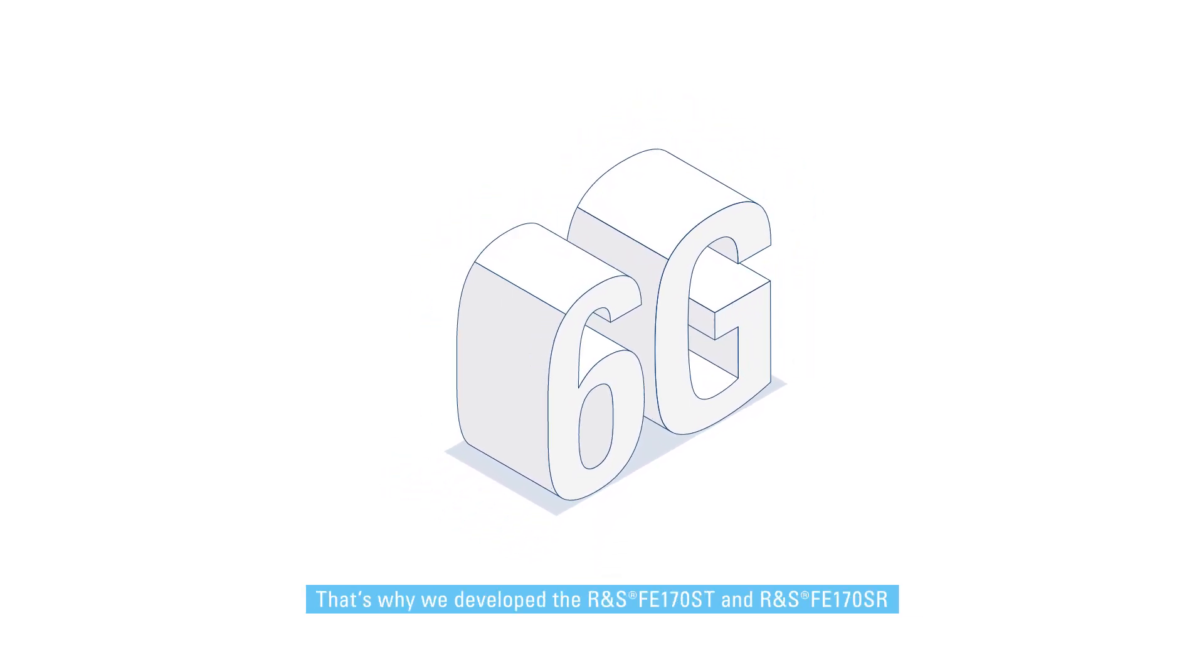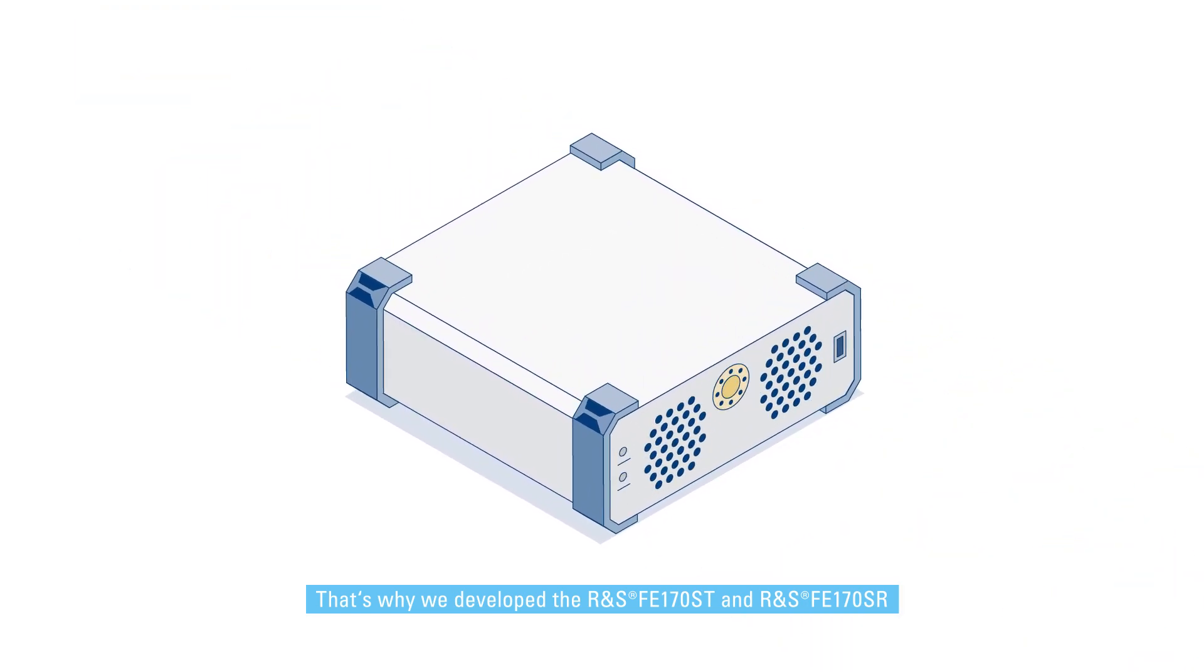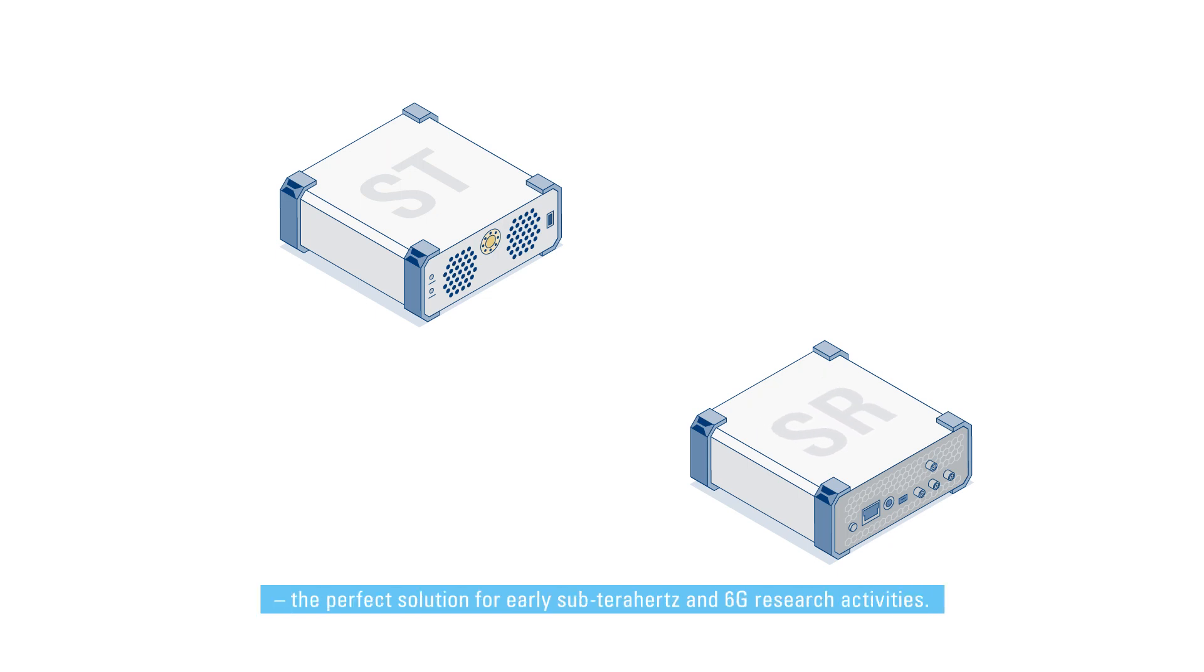That's why we developed the R&S FE170ST and R&S FE170SR, the perfect solution for early sub-Terahertz and 6G research activities.